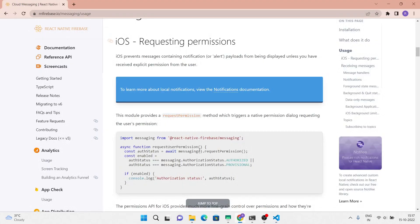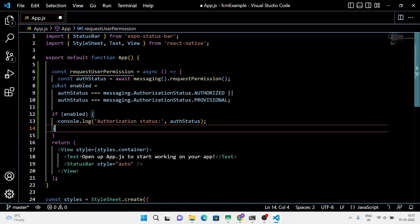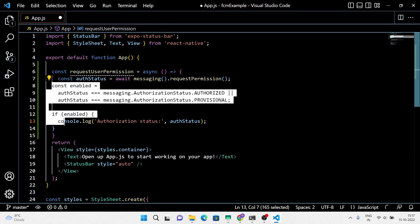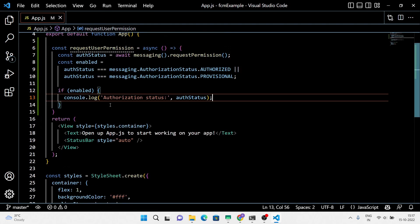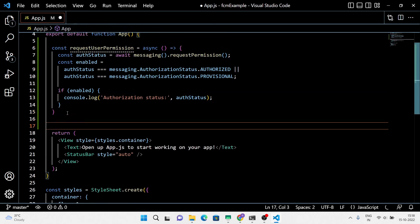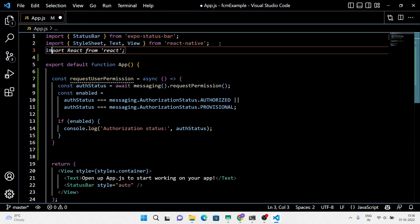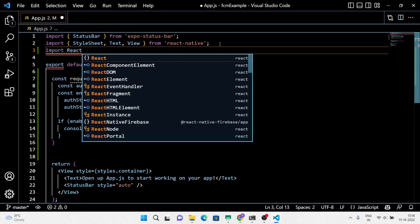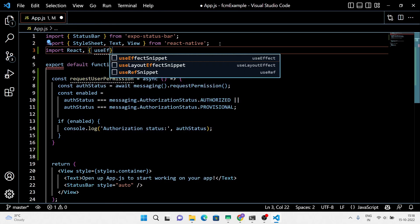This module provides a request permission method which triggers a native permission dialogue requesting the user's permission. However, on Android you don't have to request user permission. Next, I am going to use the useEffect hook — using this we're going to tell React to remember the component changes.